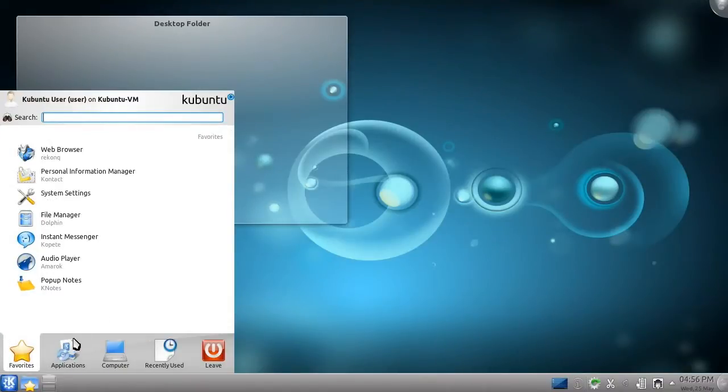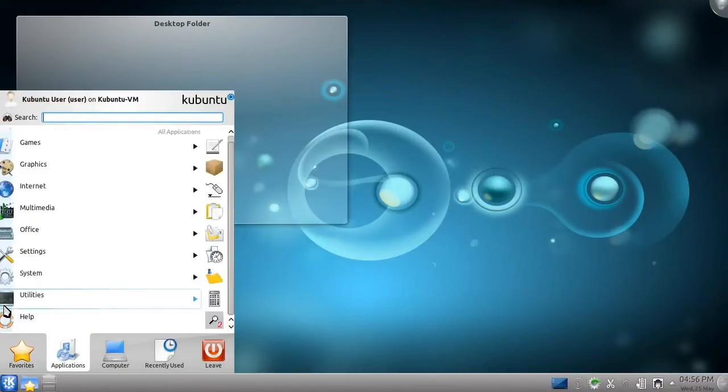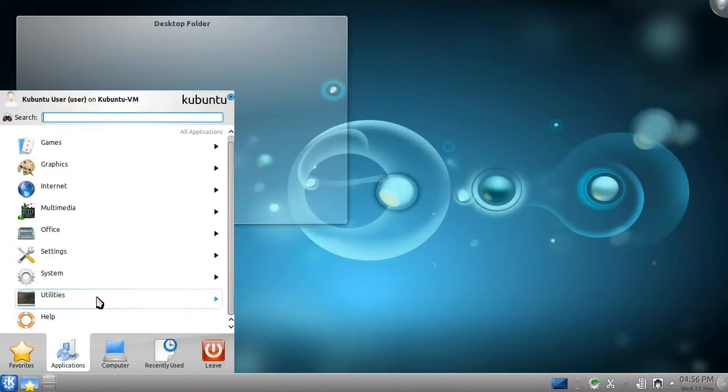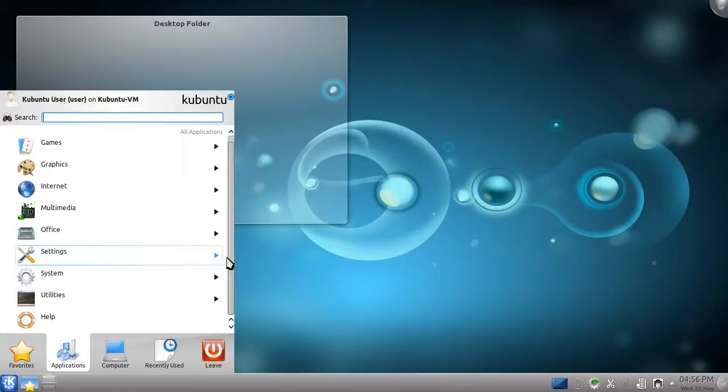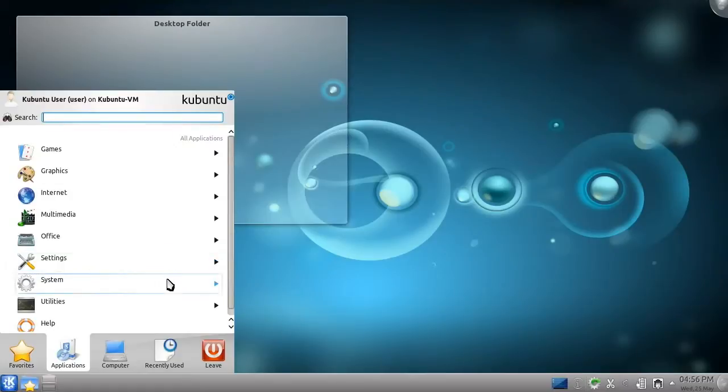The second category is Applications. It contains an orderly tree of the applications installed on your computer. Kubuntu already comes fully equipped for the needs of most computer users,